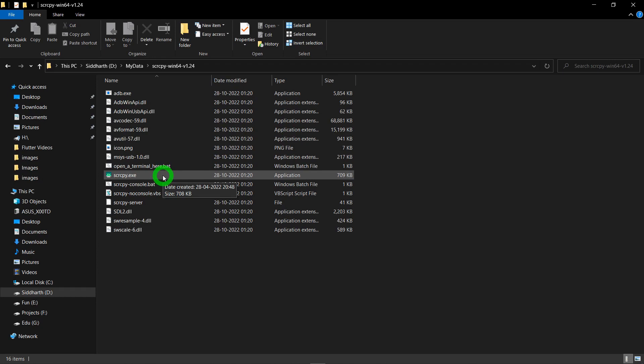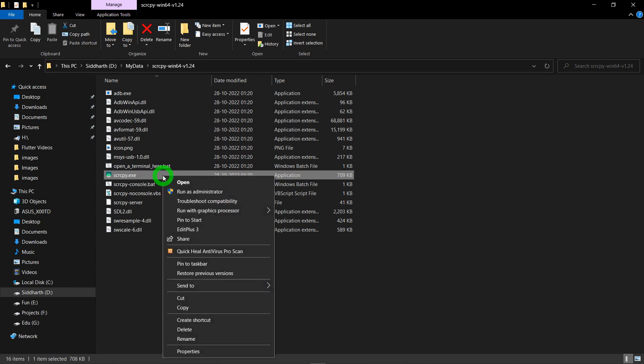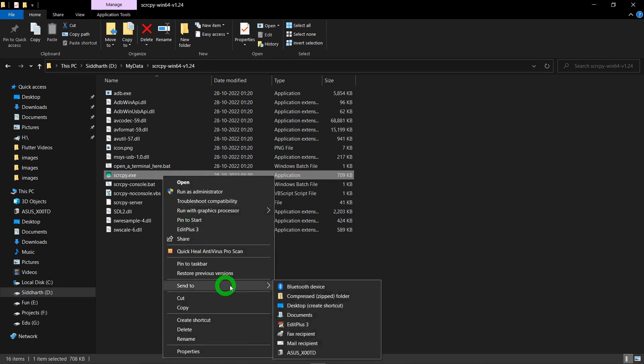What you can do, you can simply right-click on this scrcpy.exe file and you can make a shortcut and you can send it to your desktop so that you don't need to visit this folder. By just visiting the desktop, we can double-click that file and we are good to go.